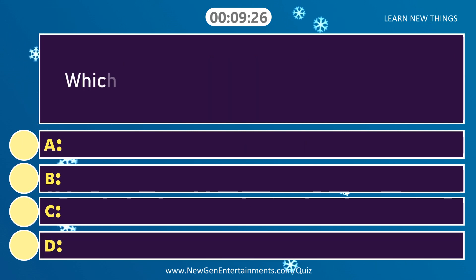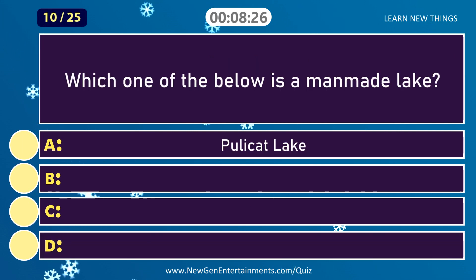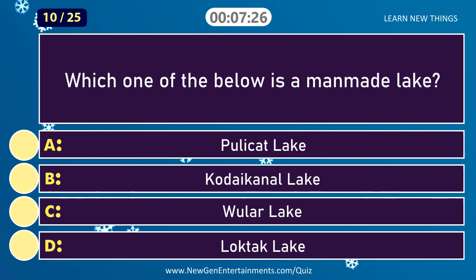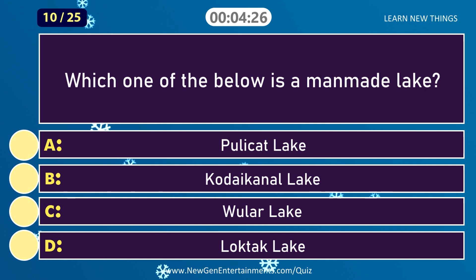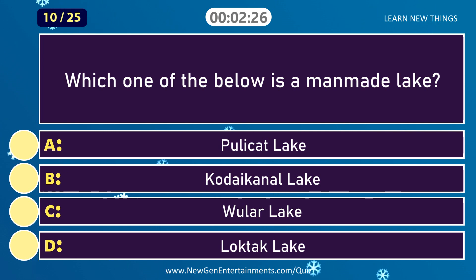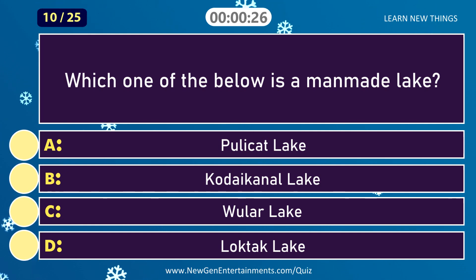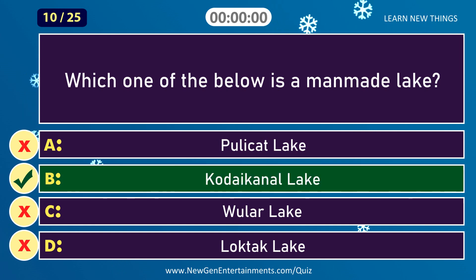Which one of the below is a man-made lake? Answer: Kodai Canal Lake.